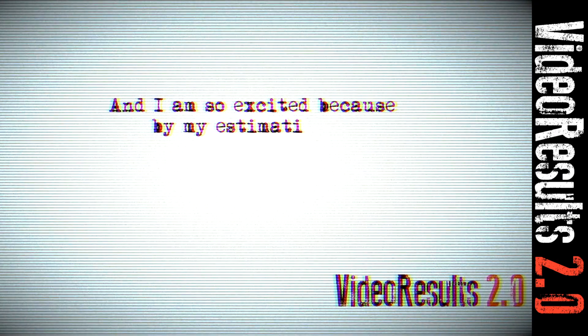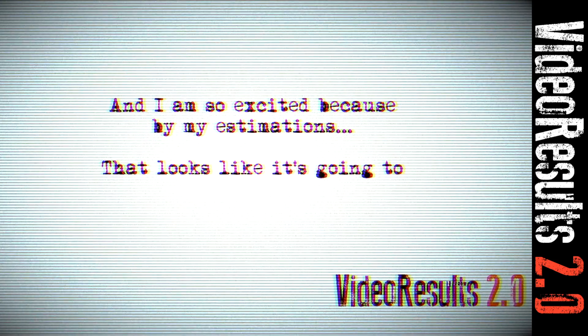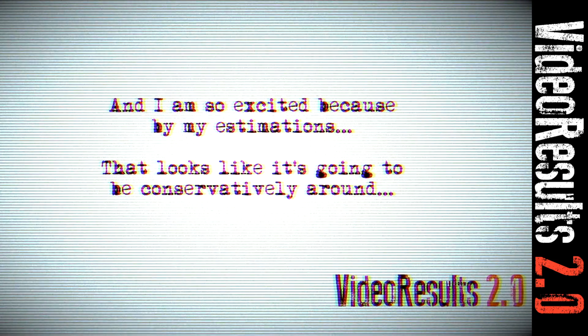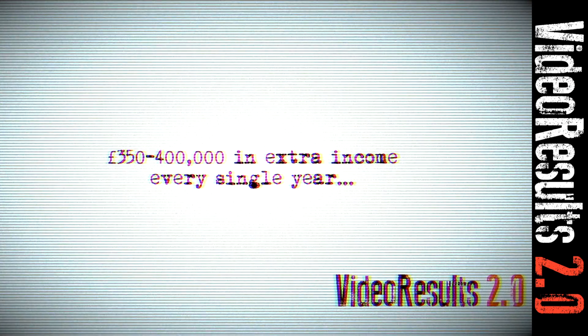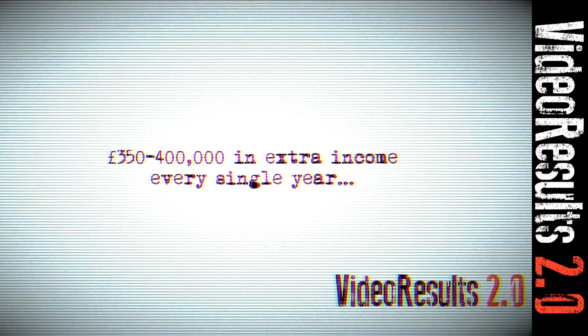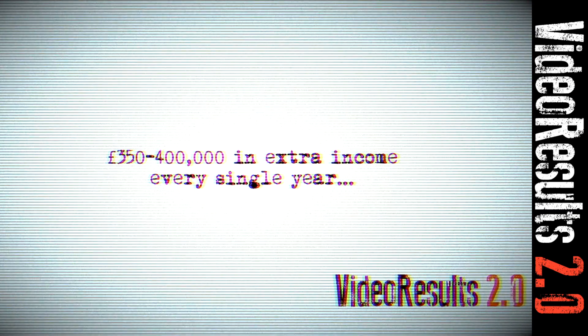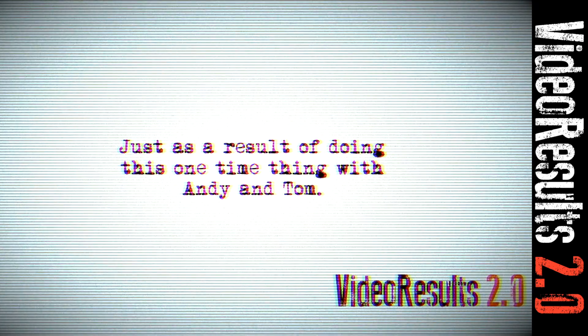And I'm so excited because by my estimations, that looks like it's going to be conservatively around 350 to maybe 400,000 extra pounds in income every single year, just as a result of doing this one-time thing with Andy and Tom.